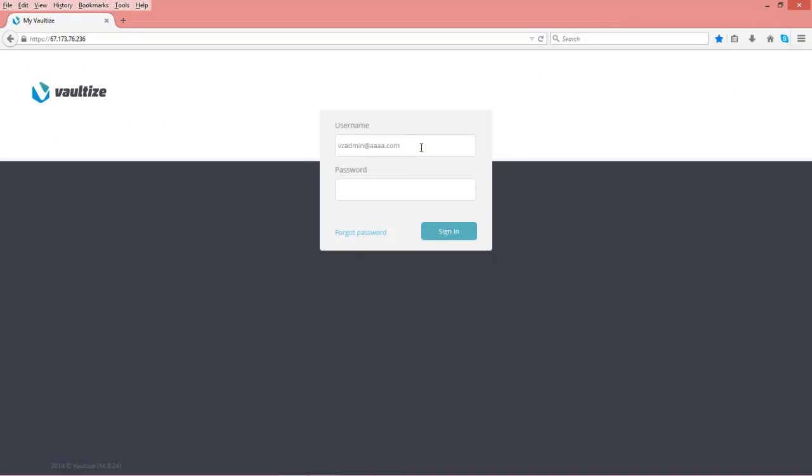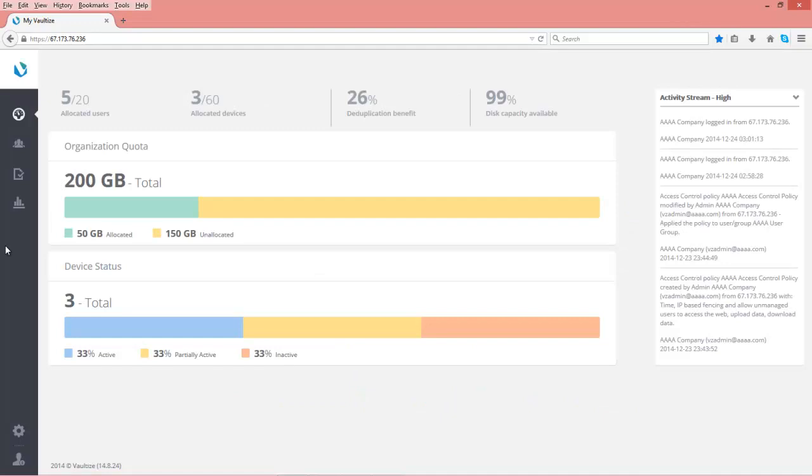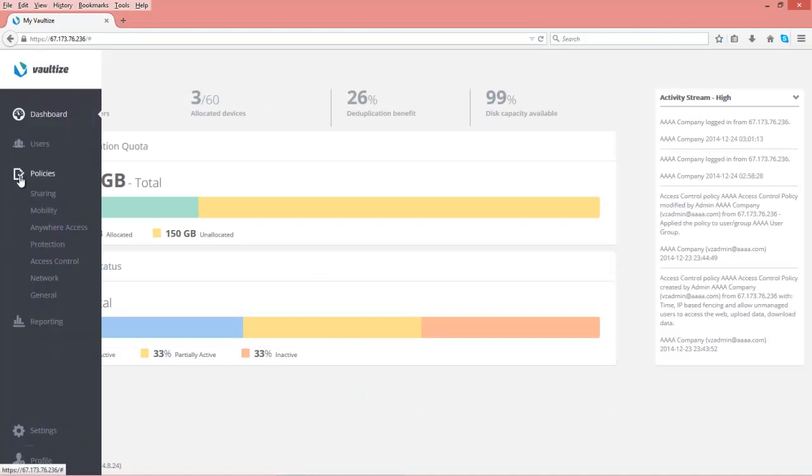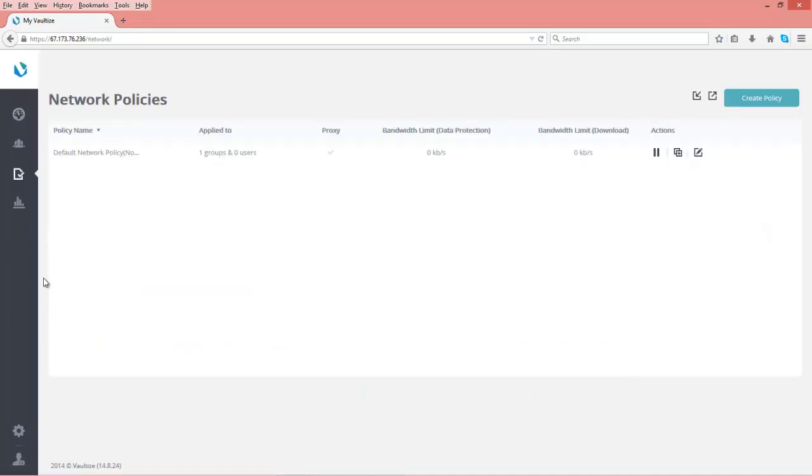So let's log in as our admin. Go into our policy area. Come down here to network policies.